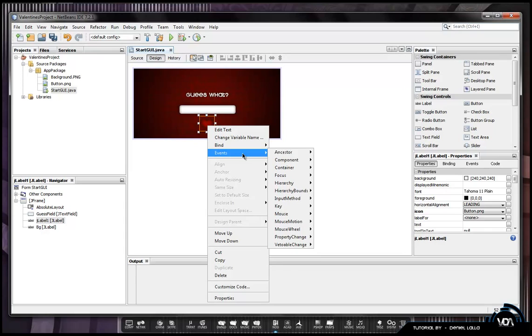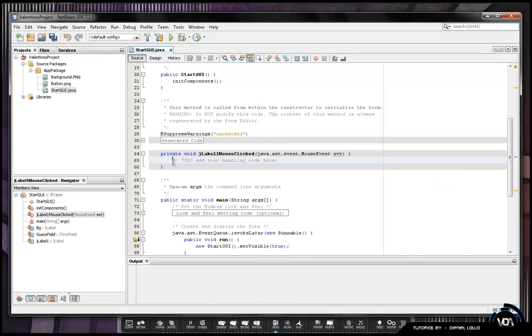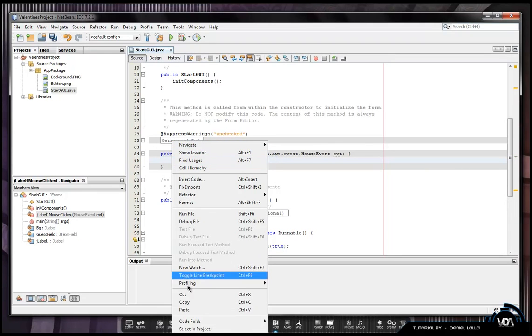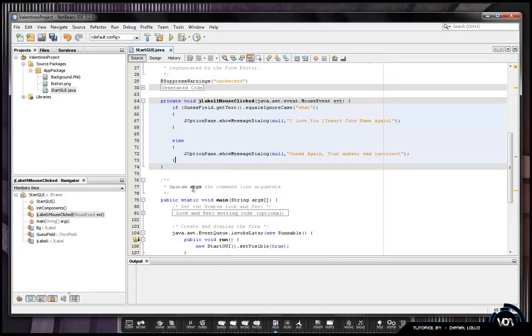So you want to right click it, hover over the event, go down to mouse, mouse clicked. So it basically makes a private void just like how it did for your button. You can just delete this and paste your code in that you've copied earlier. Afterwards you can go back to design view.